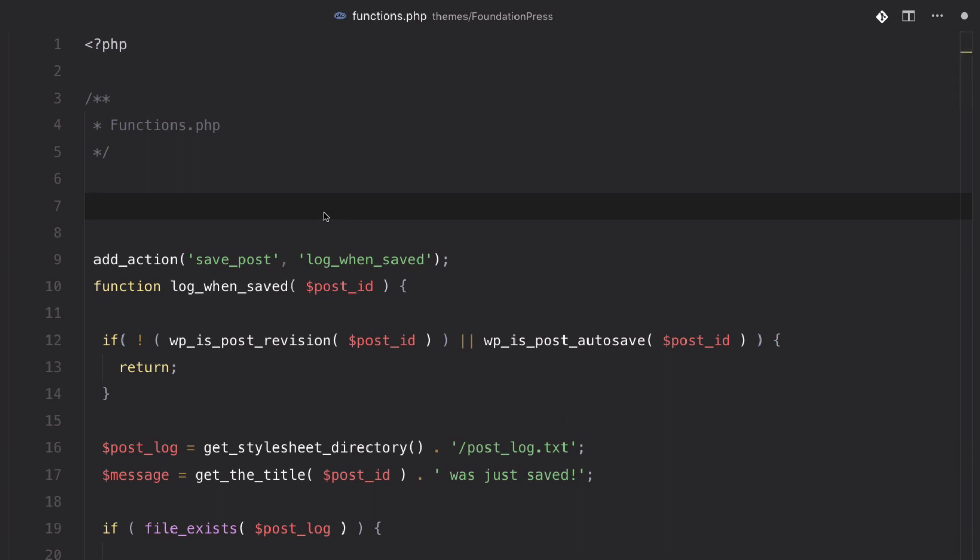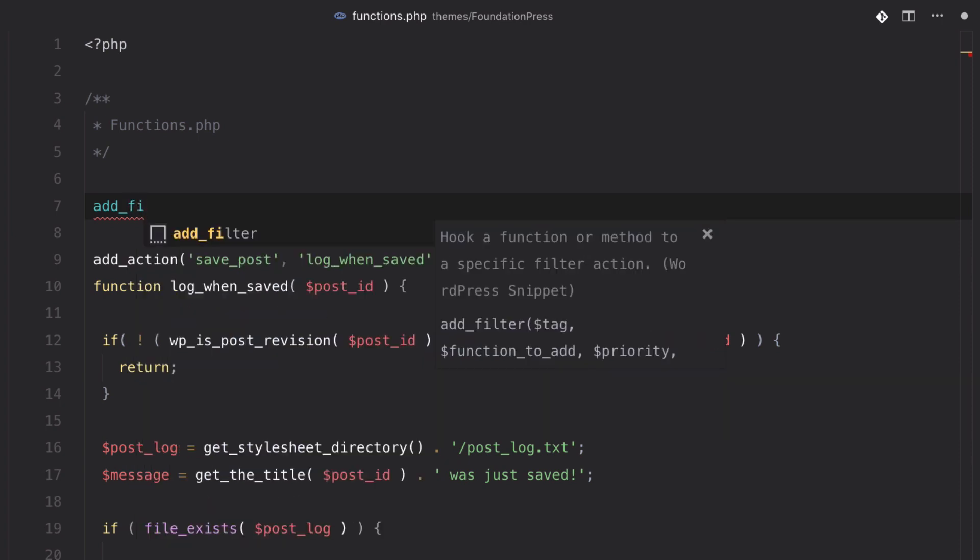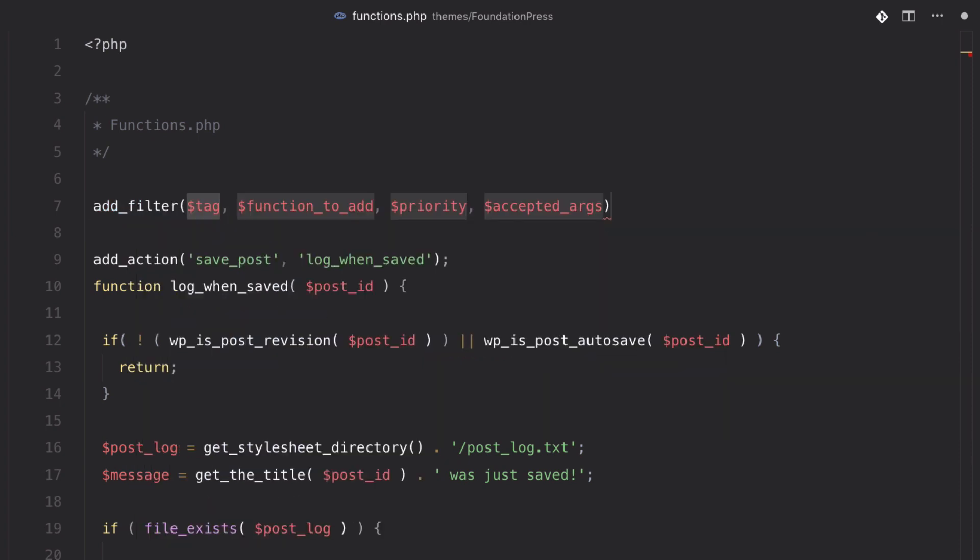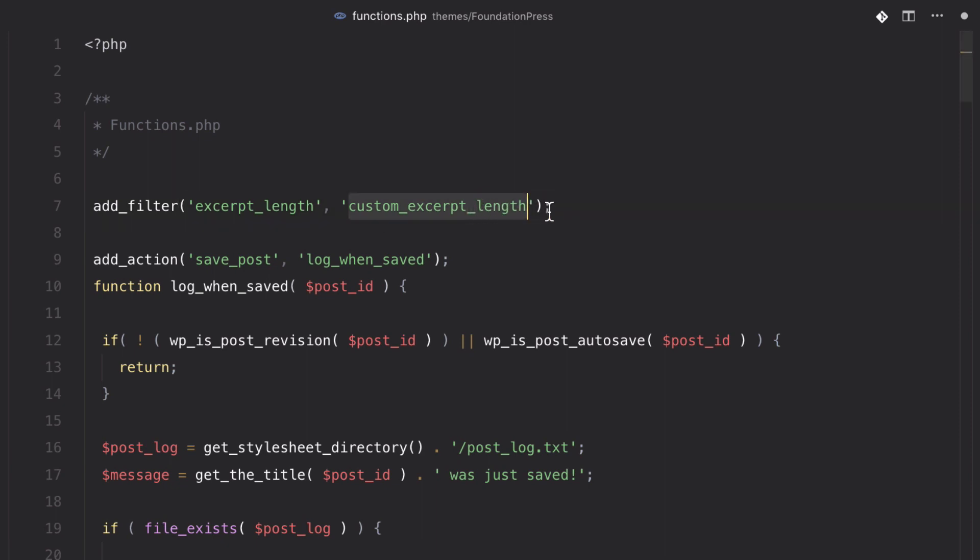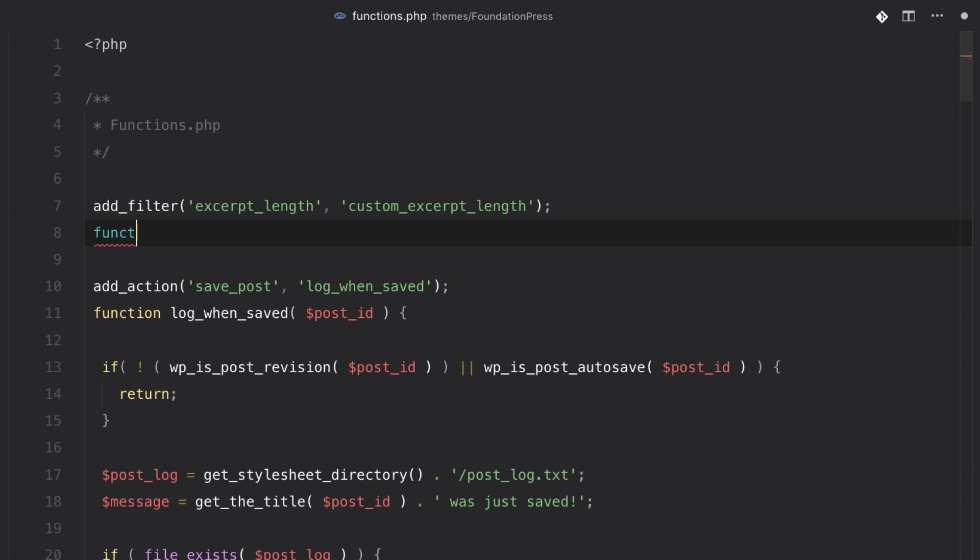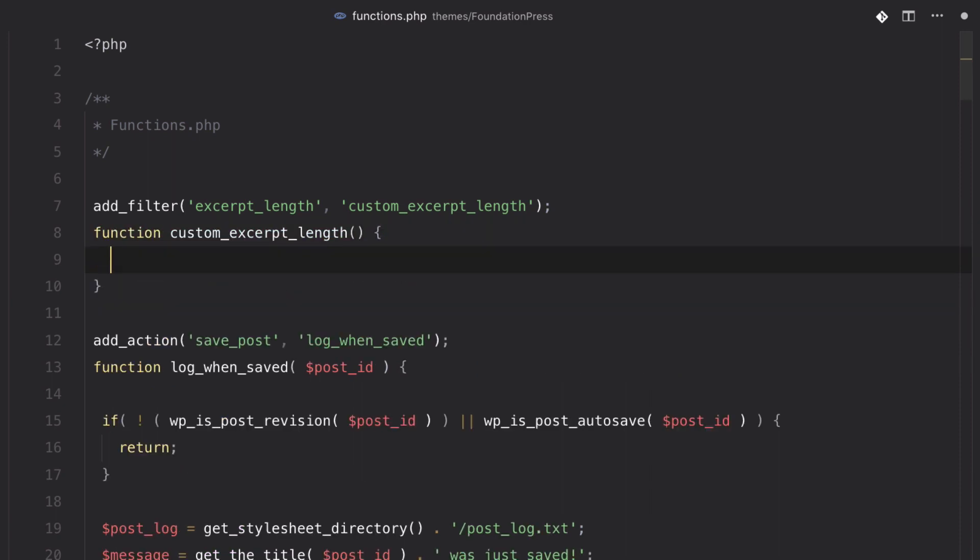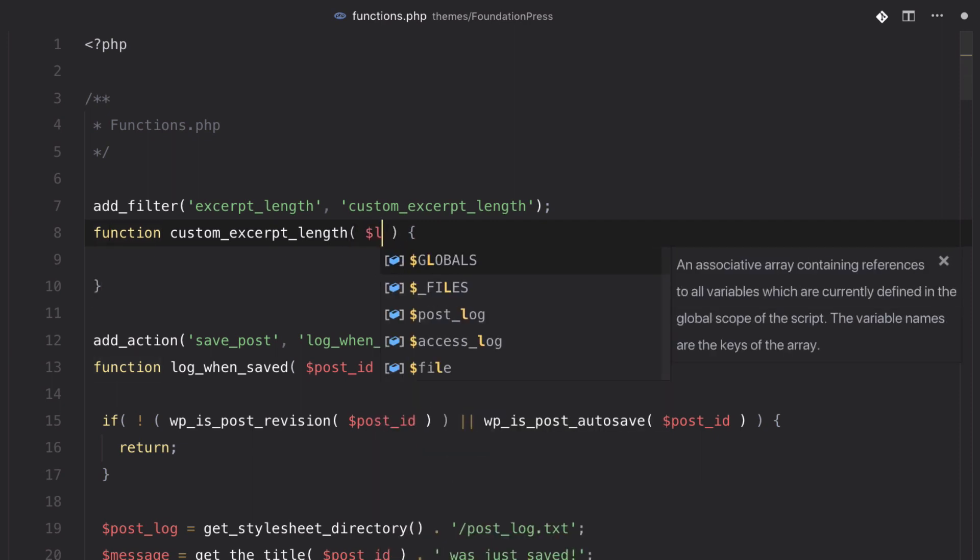So if we have a filter, and we're just going to do this just like an action, we can do add_filter, and then the name of that filter is excerpt_length. And we also need to put in a function name here. We're just going to call this custom_excerpt_length. Now let's create that function, function custom_excerpt_length. And we are going to be getting the length.